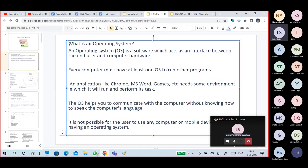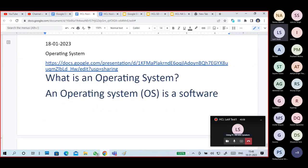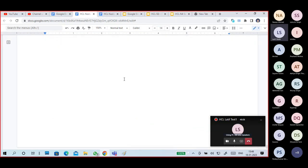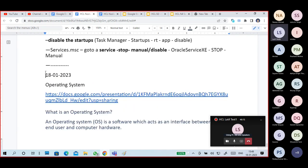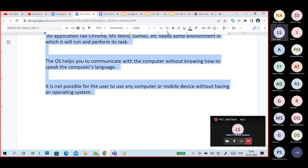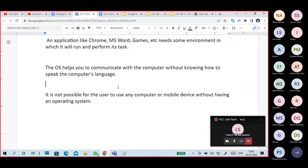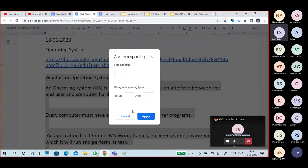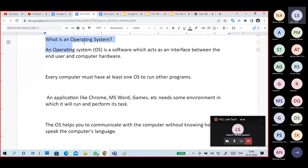So the first question is: what is an operating system? You go and purchase a computer — you purchased it, but what do you do with that?